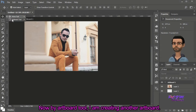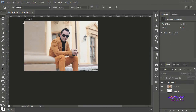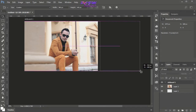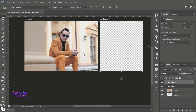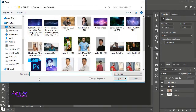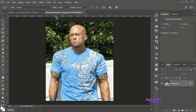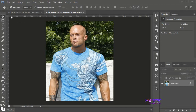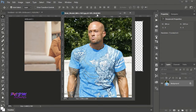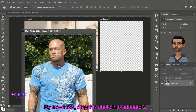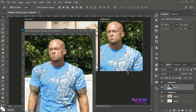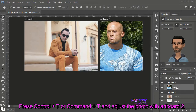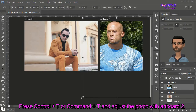Now by Artboard tool, I am creating another Artboard. Open another photo. With the Artboard tool, drag this photo into Artboard 2. Press Ctrl plus T or Command plus T, and adjust the photo with Artboard 2.